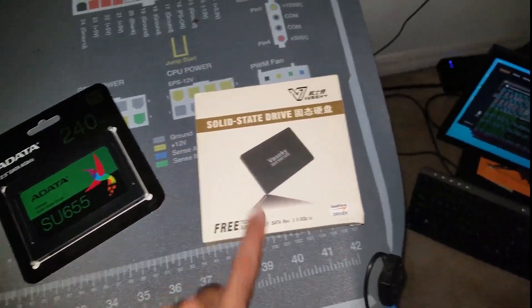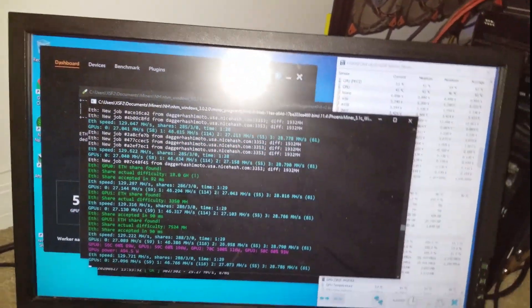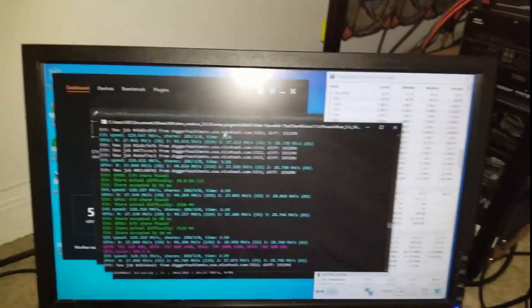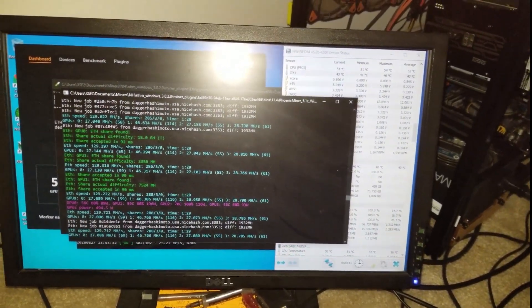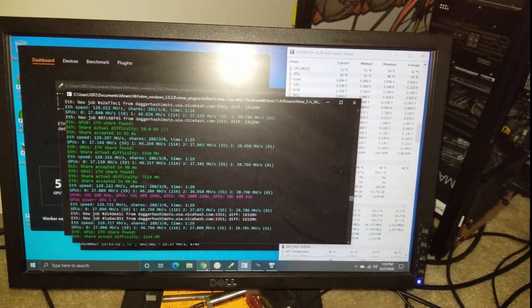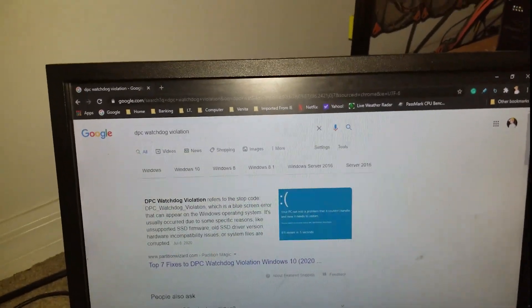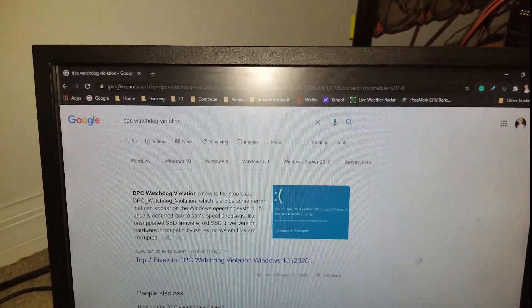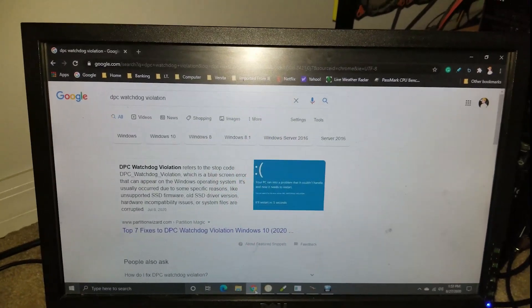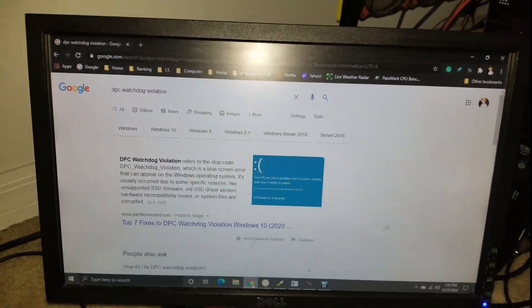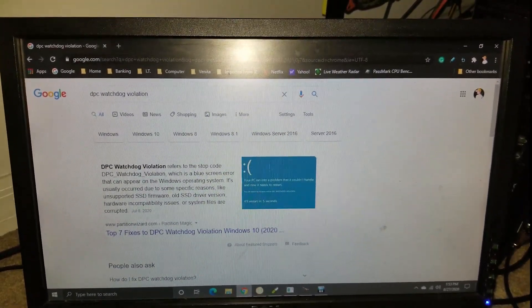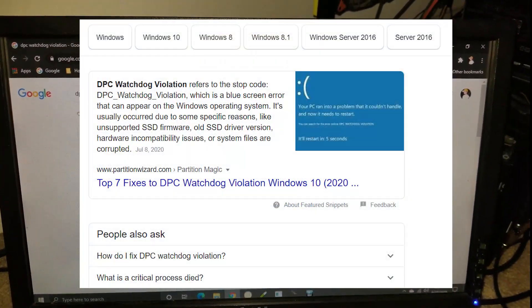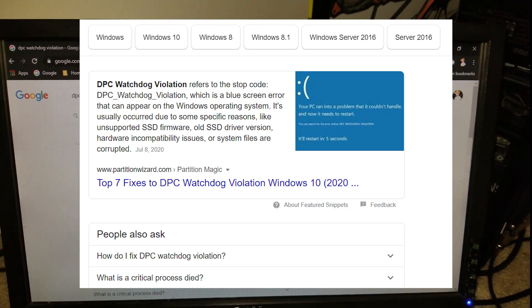I've been bumping into an issue where this machine will lock up and I've been paying attention to the blue screens. It's called DPC Watchdog Violation. Yes, I am using my camera to record the screen. I apologize for the quality, but in short, because this is going to be a short video.